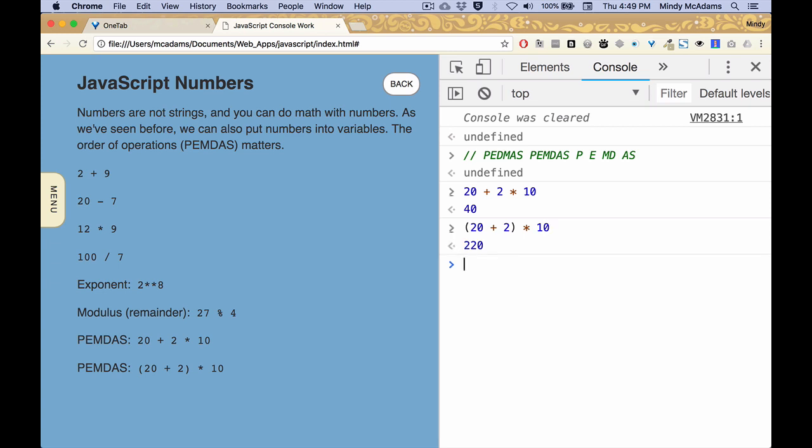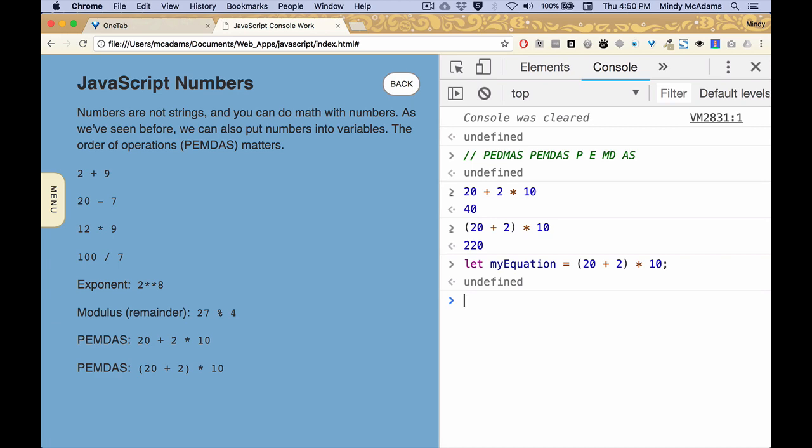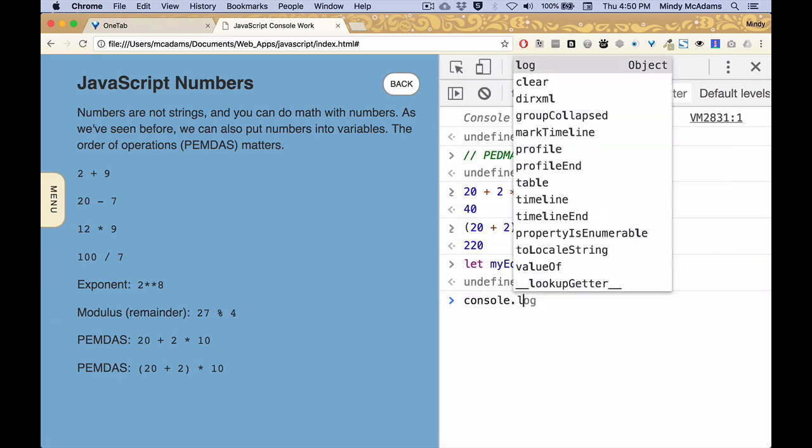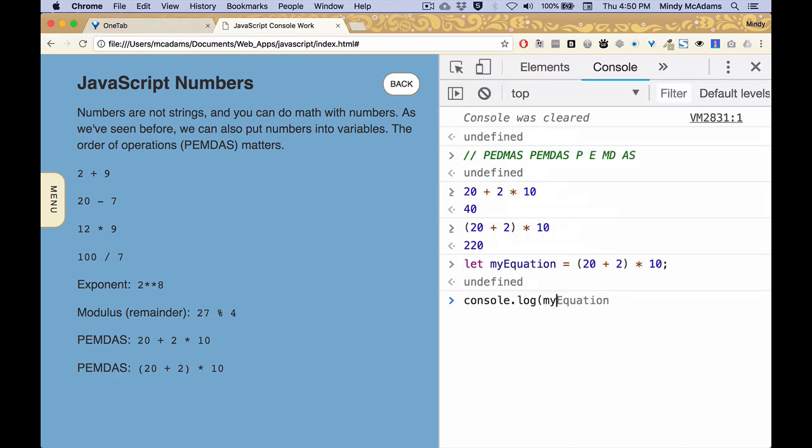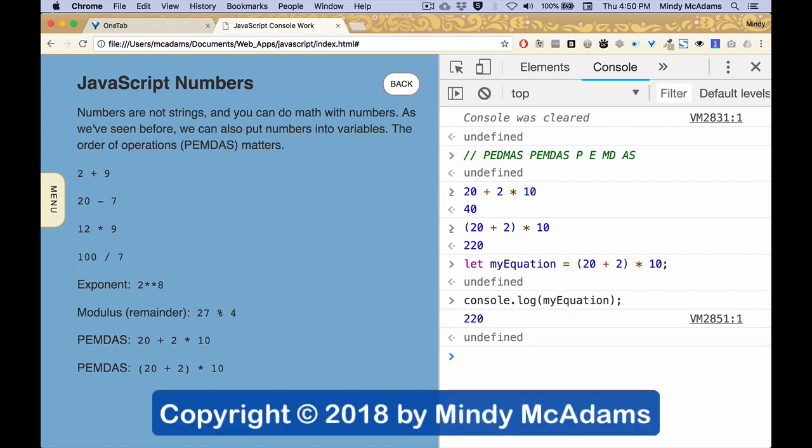So that's really all you need to know about doing math and of course we could put something like that, like this, into a variable as we've seen before, right? So let my equation equal, right? And then I've got that in there and if I console log my equation, I get the executed result of my statement on the right side of the equal sign, right? I will never see my equation again once I've stored it in a variable. Here's a variable.